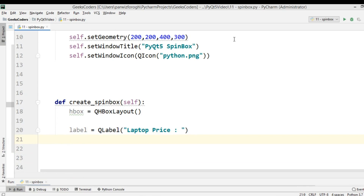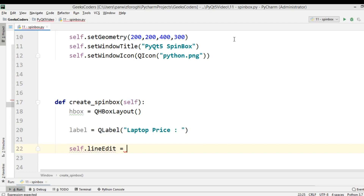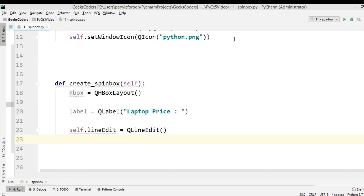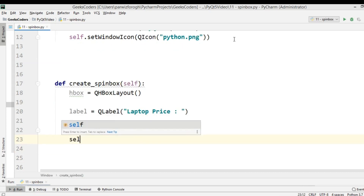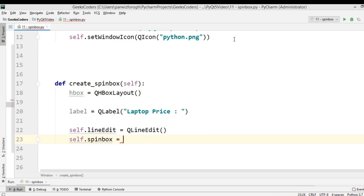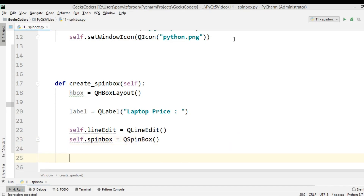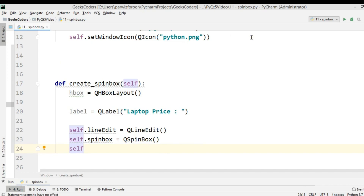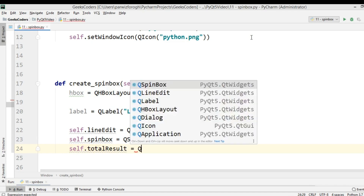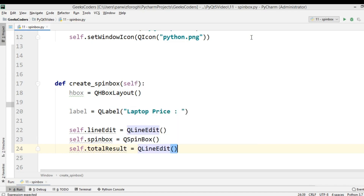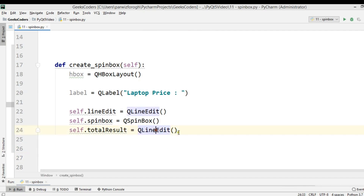After creating the label, we need a line edit for the price itself, so I'll call it line_edit and create the object. After that, we need to create our spin box for the number of laptops — QSpinBox. We also need another line edit for the result of the price, which I'll call total_result as a QLineEdit. You could use a label, but line edit works fine.